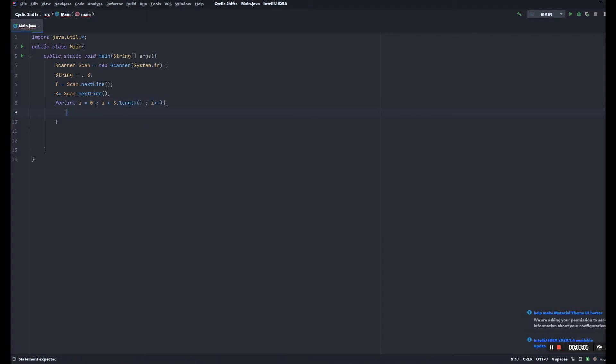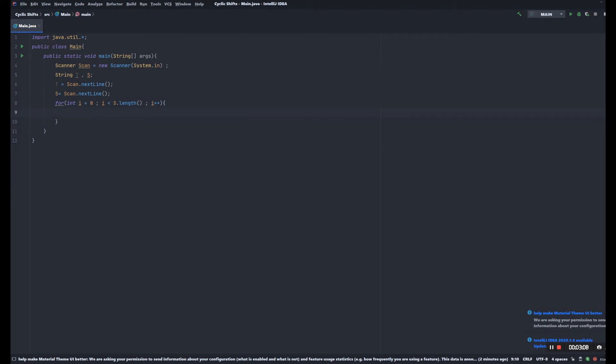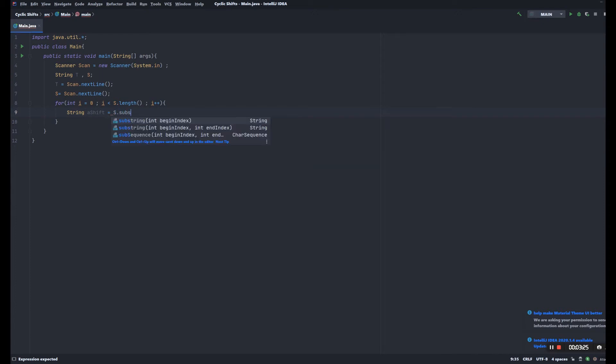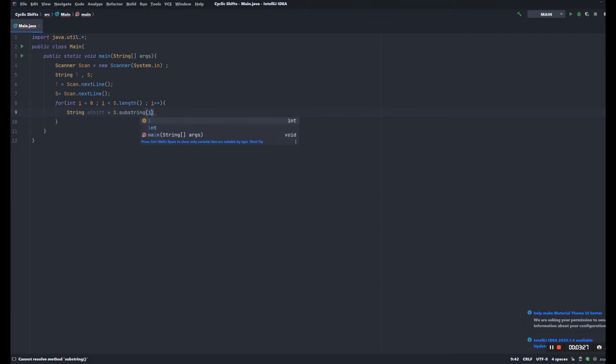So in this line we're gonna take out each cyclic shift of S. How we're gonna do that is we're gonna create a string called shift, and what it's composed of is two substrings: the first one is s.substring(i) and the second one is s.substring from zero to i.